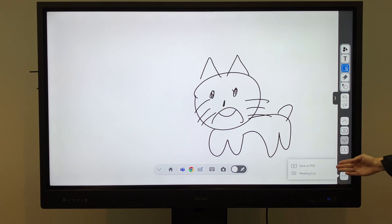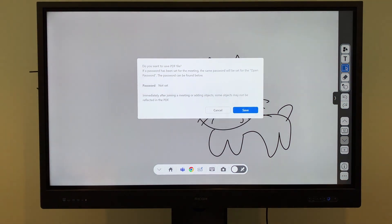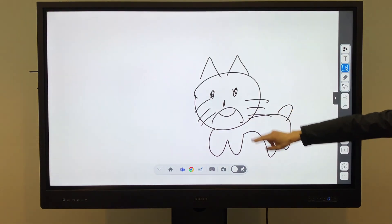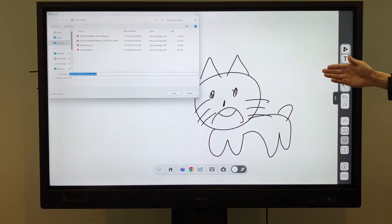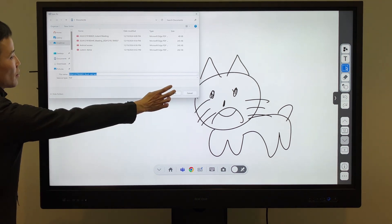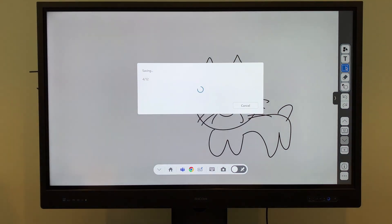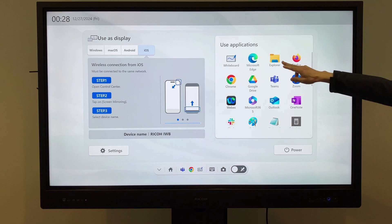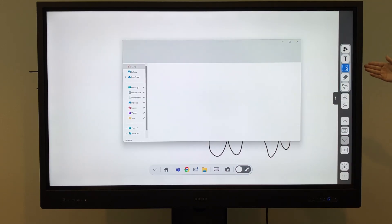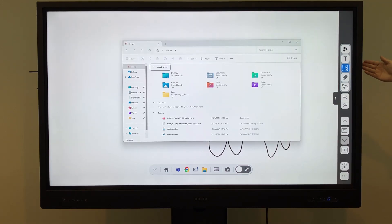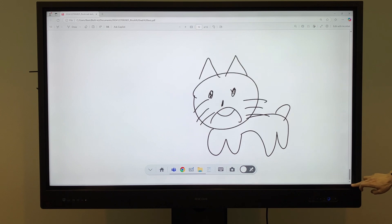Content written on the whiteboard can also be saved as a PDF for sharing outside of the app. To do this, use the Save as PDF option, which opens Windows Explorer. Set a file name and save the file. You can open saved PDF files by navigating to them in Explorer and clicking on the file.